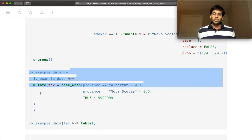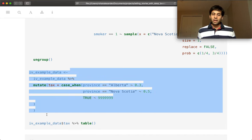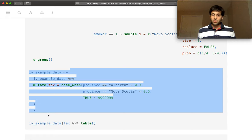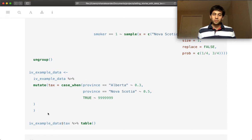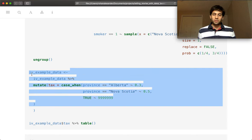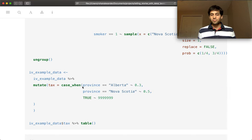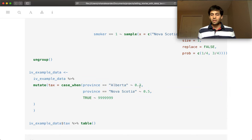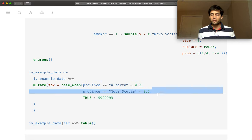And so finally, we just need to add in our tax rates, because that's what we're actually going to put into our model. And so Alberta has a low tax rate compared with Nova Scotia, which has a slightly higher tax rate.